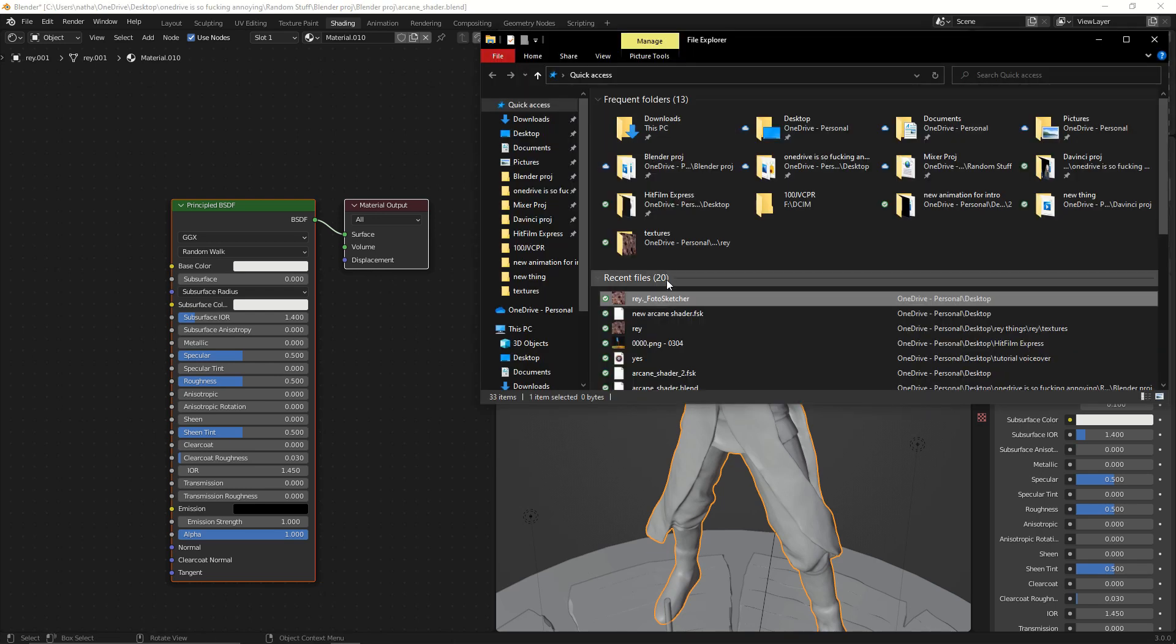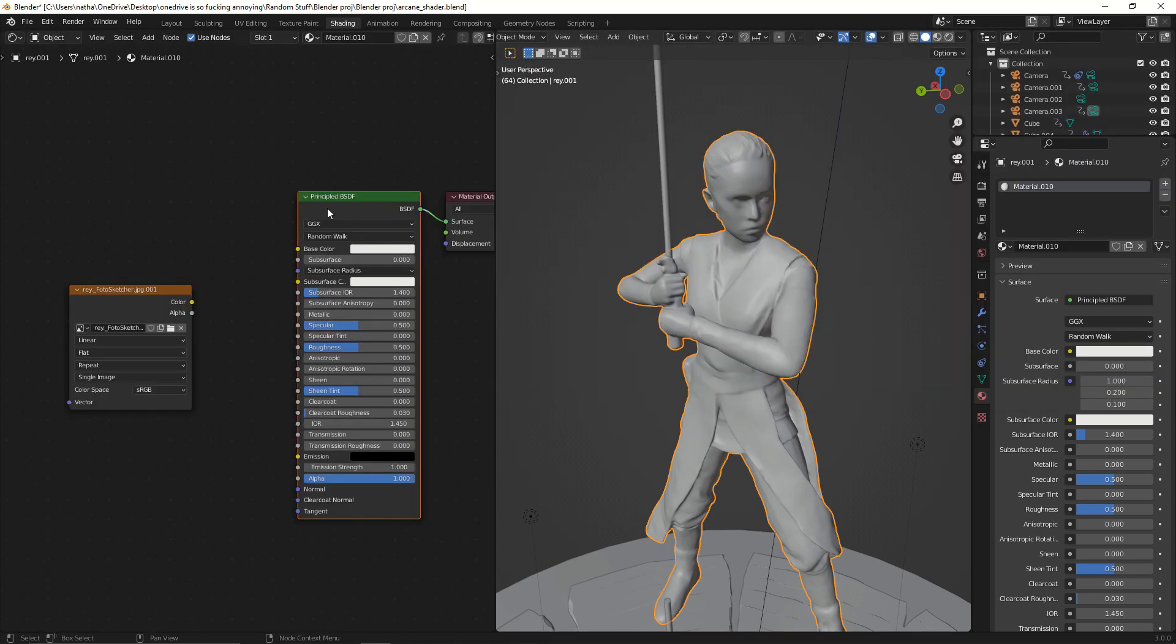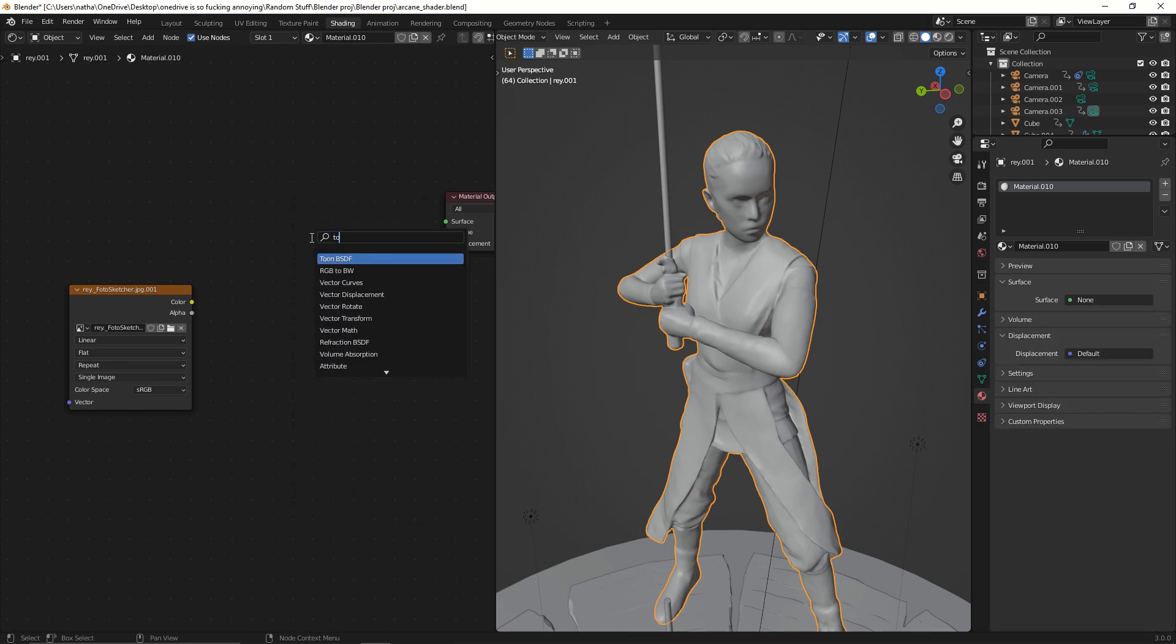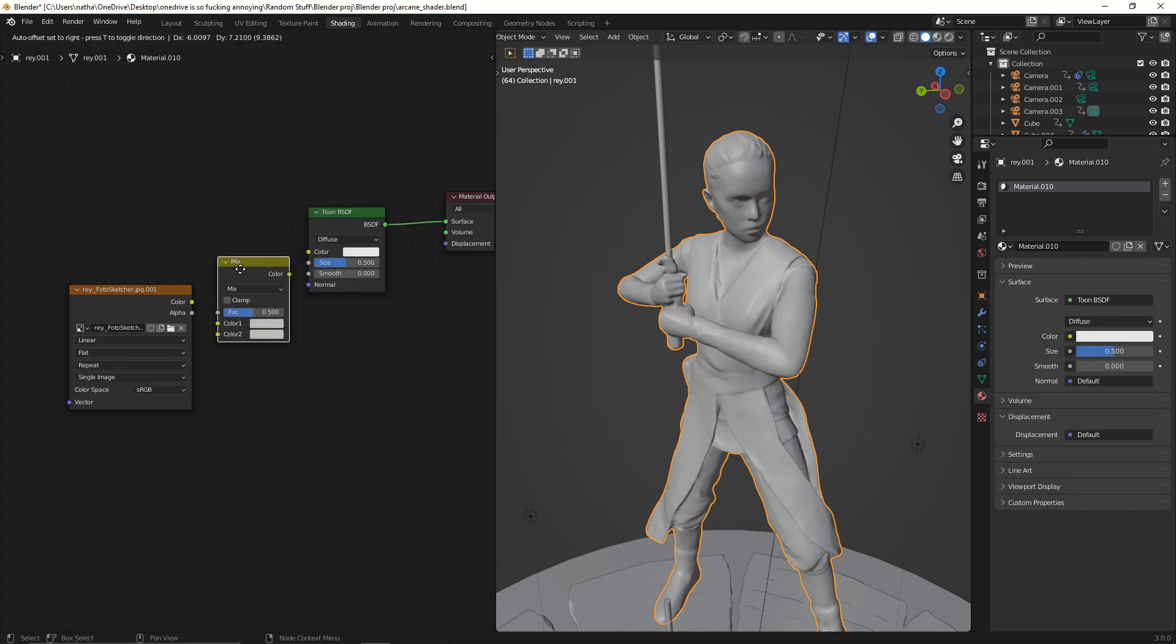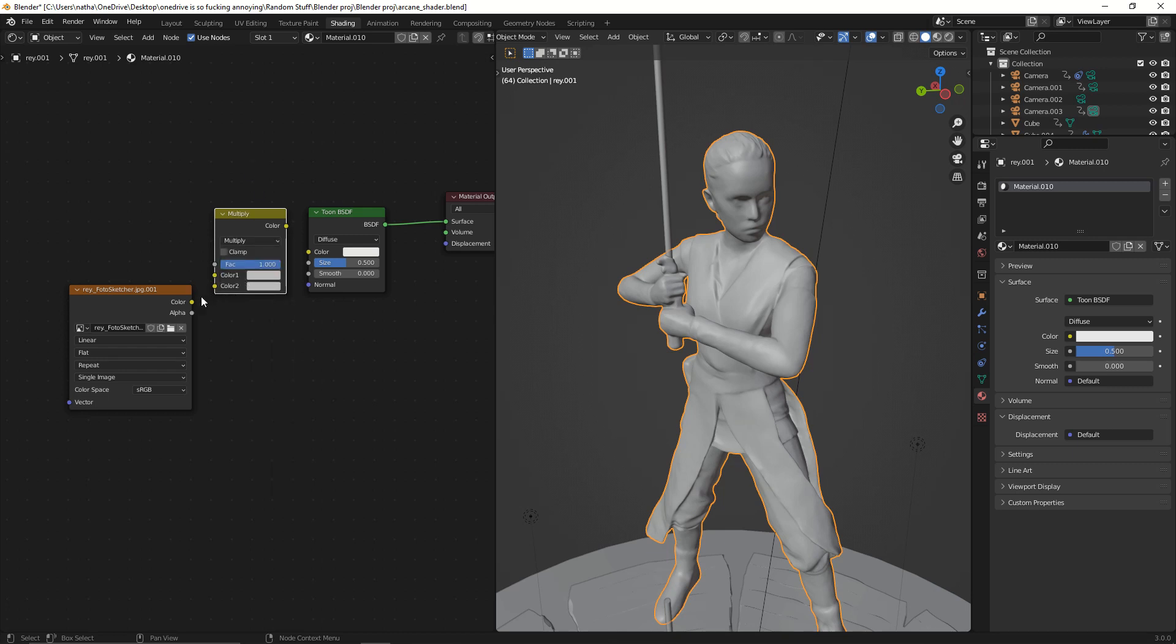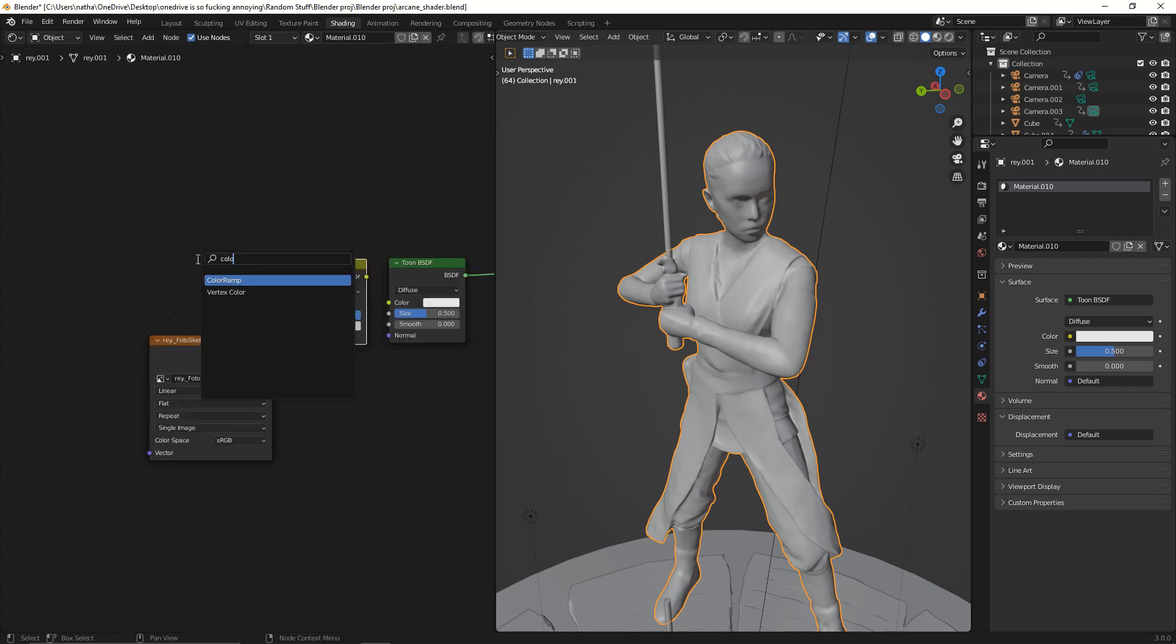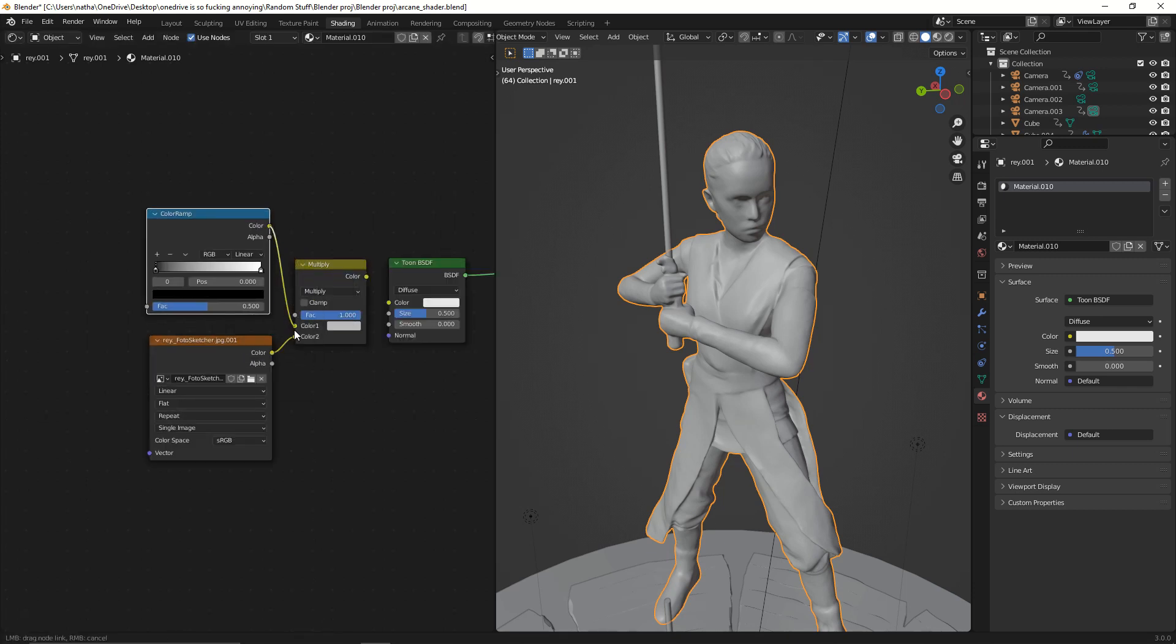First, bring your finished texture into Blender by dragging it into the workspace. Remove the Principled BSDF and search for Toon BSDF. Now, get a Mix RGB node and turn the factor all the way to 1. Select the Multiply option from the drop-down. Plug your finished texture into the Color 2 slot.